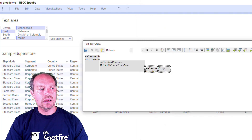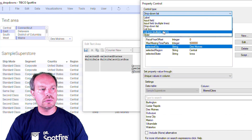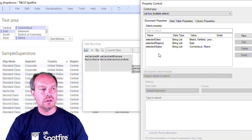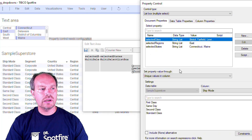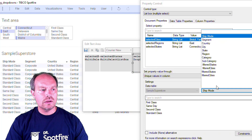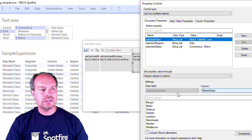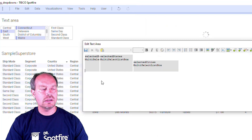For the last drop-down, same process: change to multiple select, create or select a document property for cities, and then select the filter cities from the unique values on the column. Now all three drop-downs are complete.